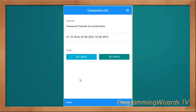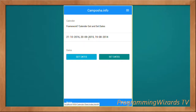That's what we looked at — the calendar in Framework 7. I'm hoping you guys enjoyed the tutorial. If you liked the video, share it and subscribe to our channel Programming with us TV so you don't miss any classes. Also check our website camposha.info — we'll leave the source code link below. Take care, I'll catch you in the next class.